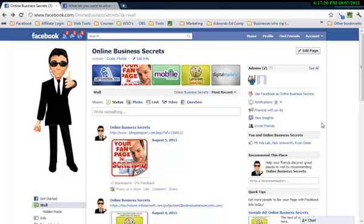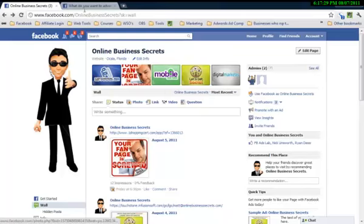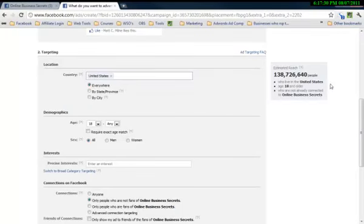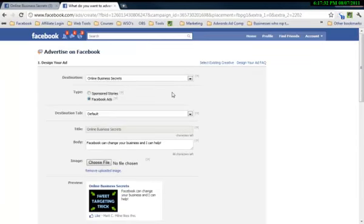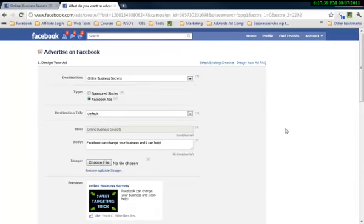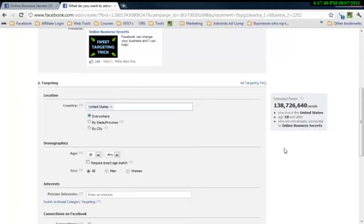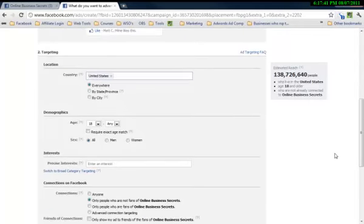So we're on my fan page and we're going to go promote with an ad and that will take you to this page right here. So this is the page where you set up your advertising campaign on Facebook. I'm not going to focus on everything. There's one part we're going to focus on today. I assume you already know how to set up your campaign.